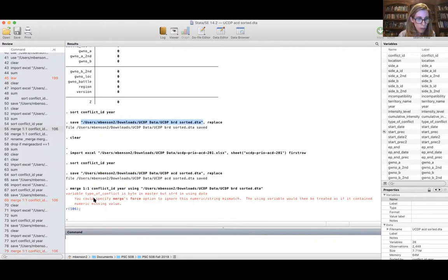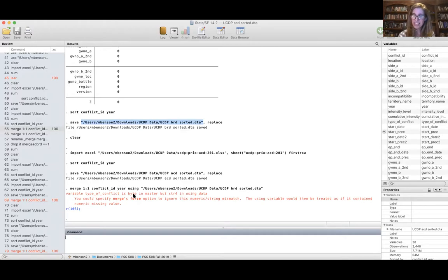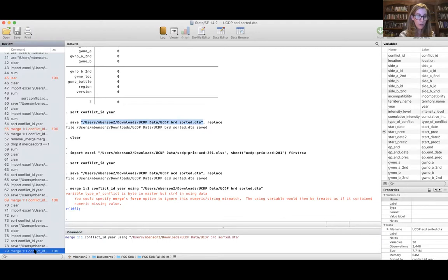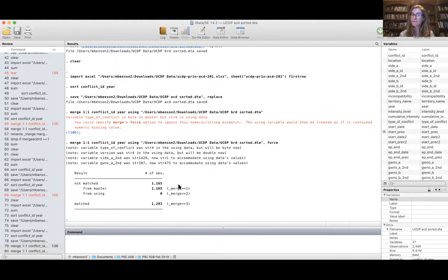There's a small problem. The type of conflict is byte in the master data but string four in the using data. I can specify merge's force option to ignore this numeric-string mismatch — the using variable would then be treated as if it contains numeric missing data. That is fine with me because I know I prefer to use the numeric version in the armed conflict data set. So I redo this command and add 'comma force'. Voila — looks like everything merged nicely.